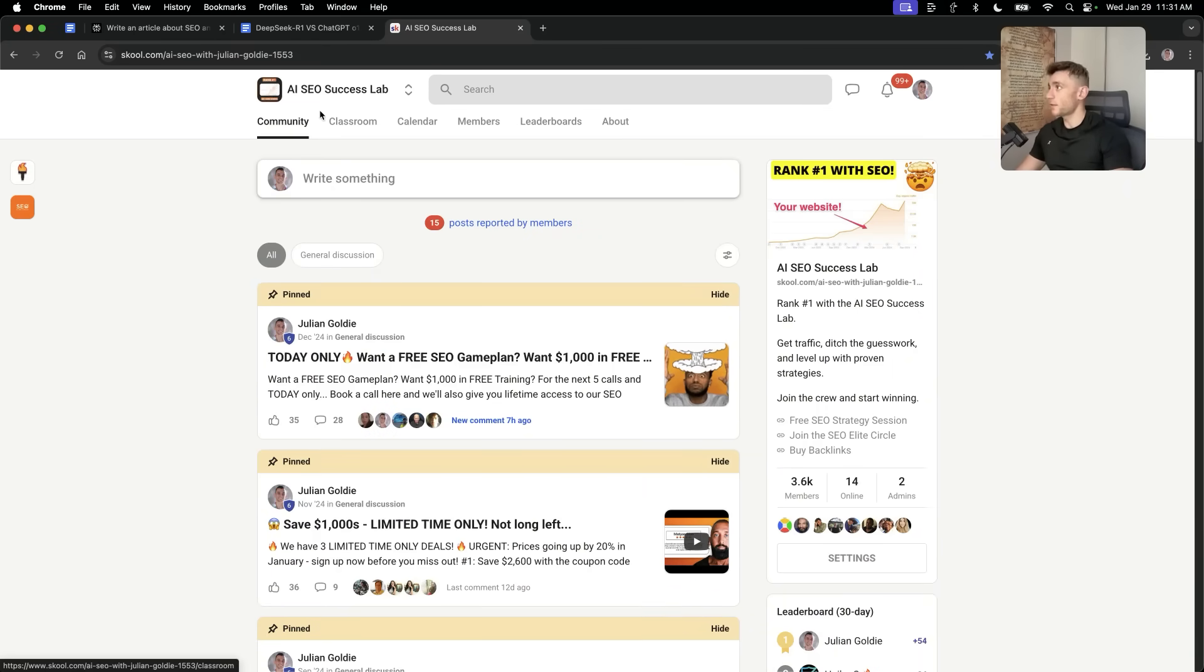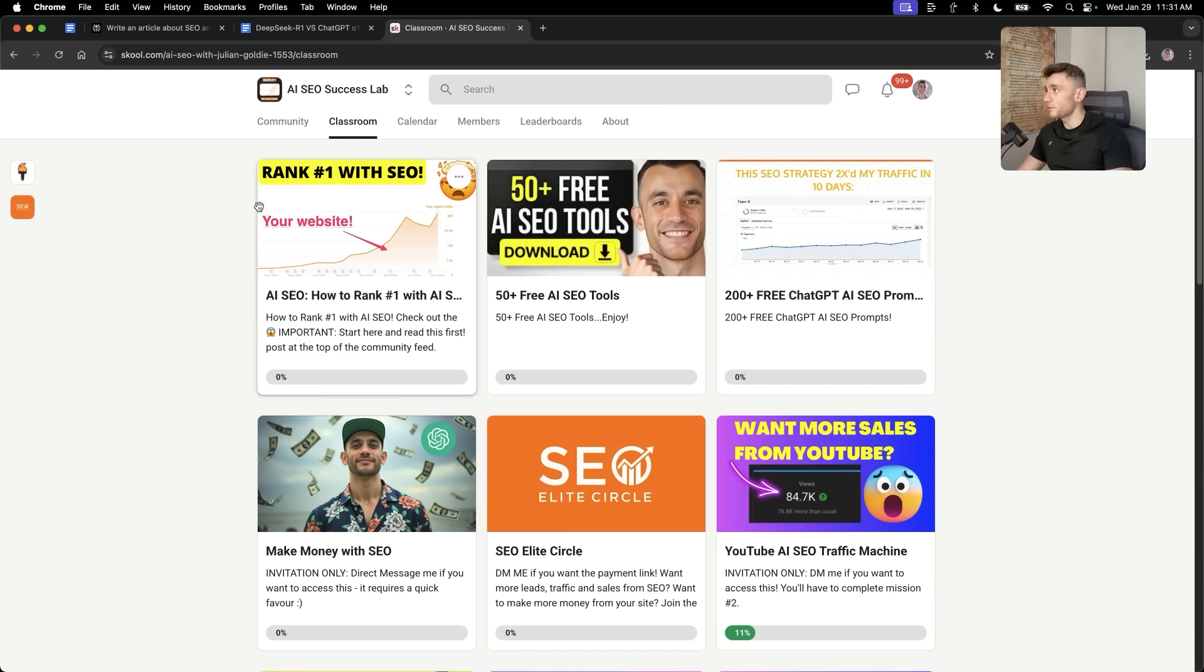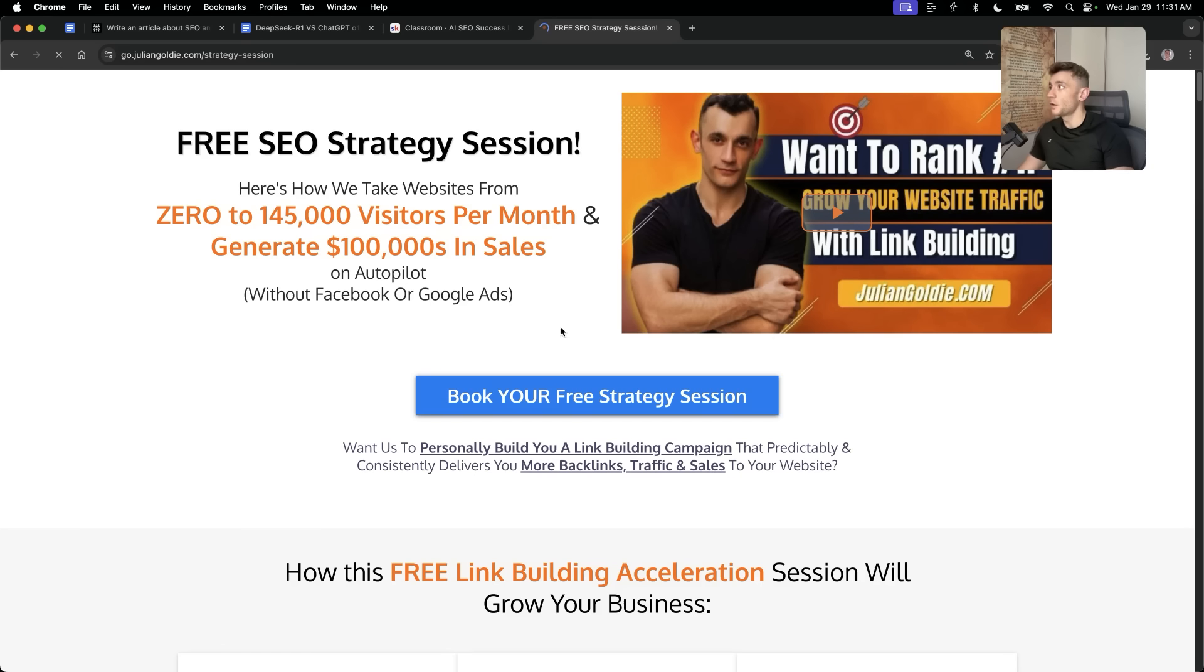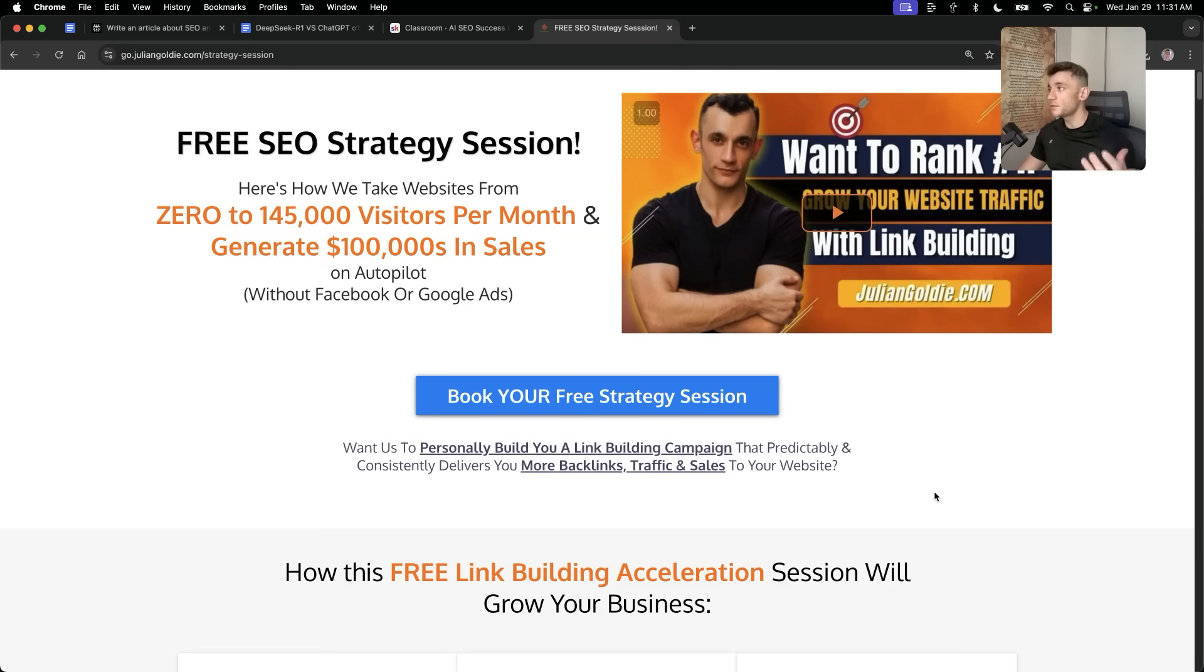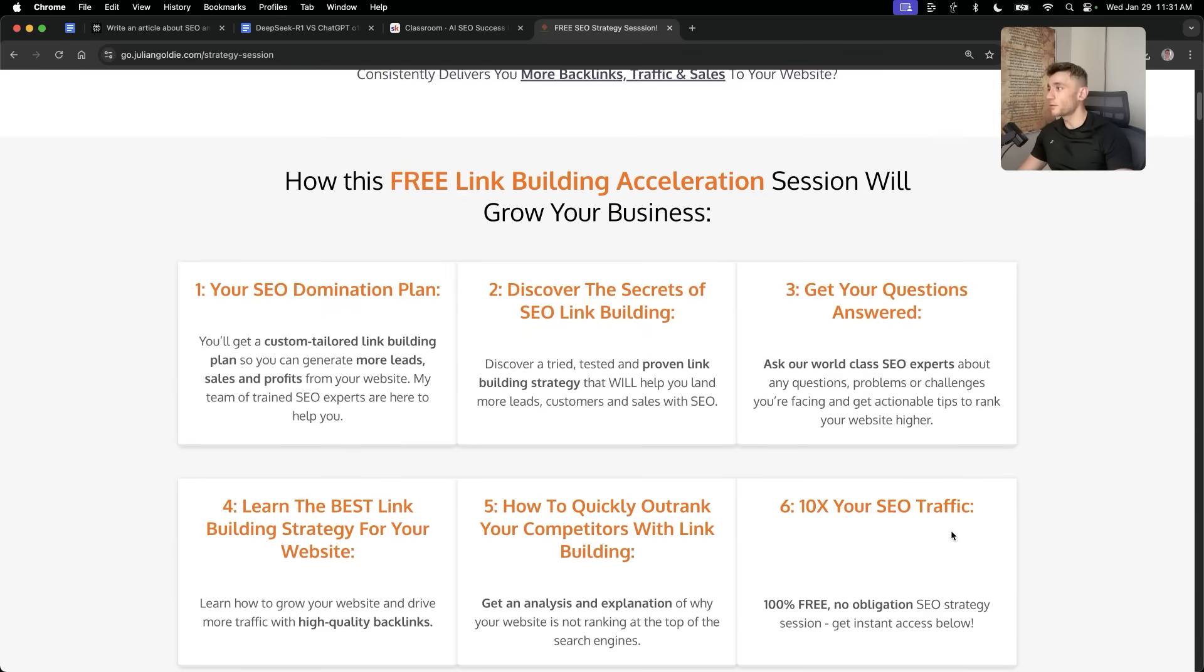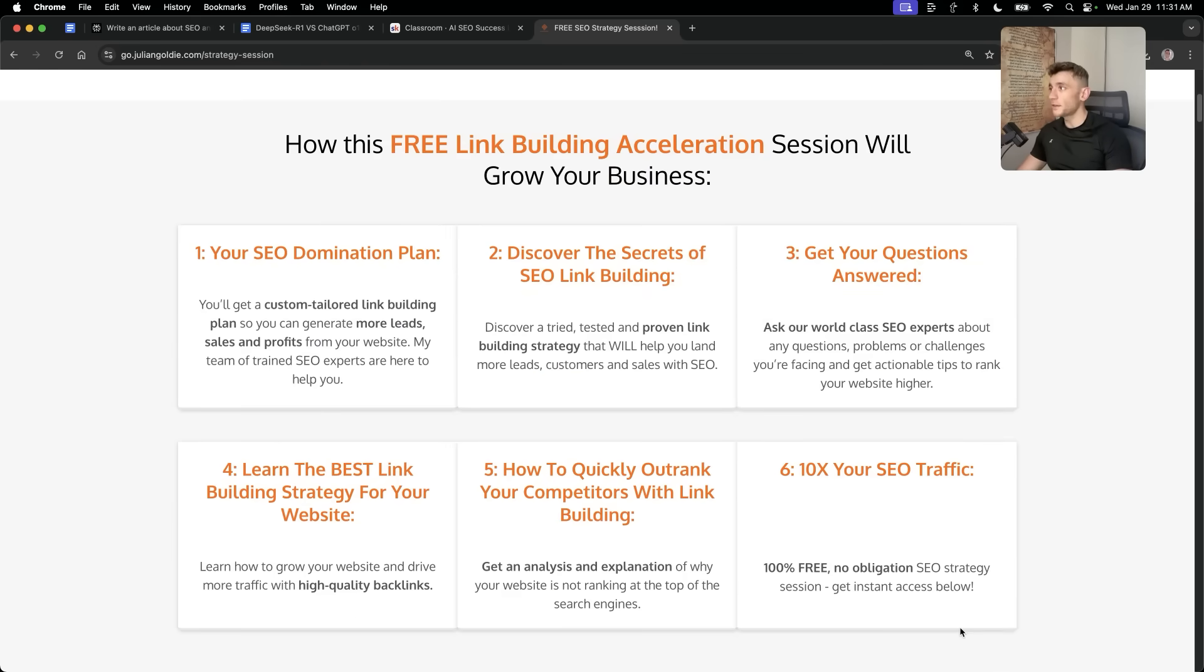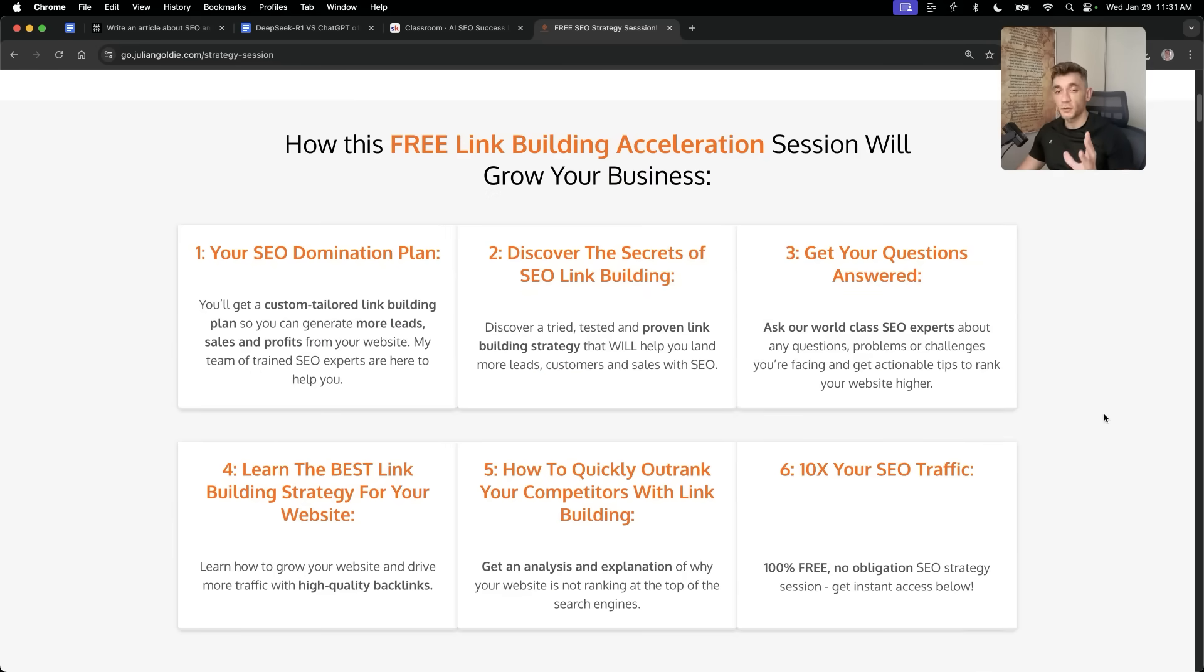Additionally, inside the classroom, you'll find a free extra course on SEO, 50 free SEO tools and 200 free ChatGPT AI SEO prompts. On top of that, if you want a free one-to-one SEO strategy session, feel free to get that link in the comments in the description. We'll show you how we take websites from zero to 145,000 visitors a month and generate hundreds of thousands of dollars in sales and auto-pilot on this free link building acceleration session.